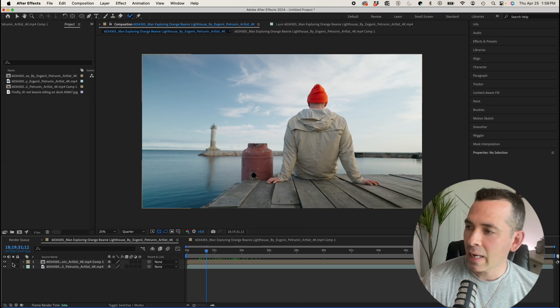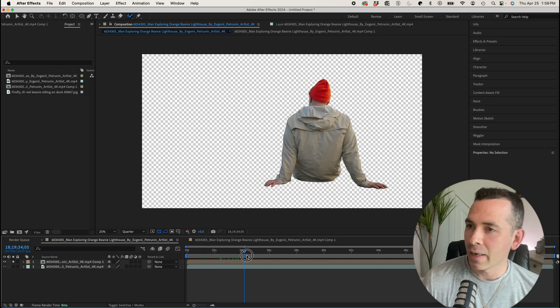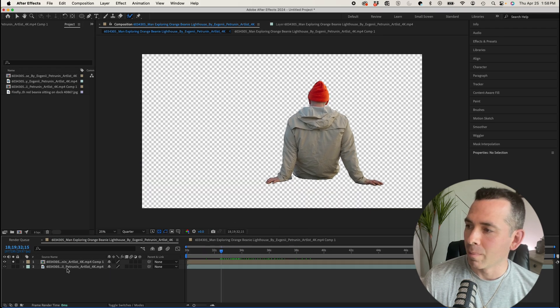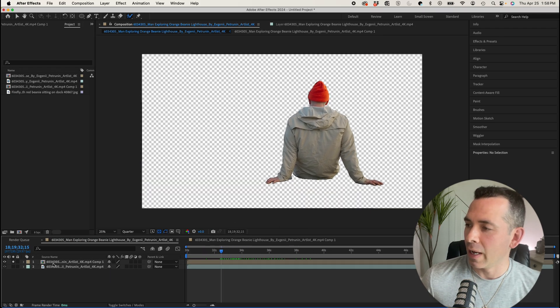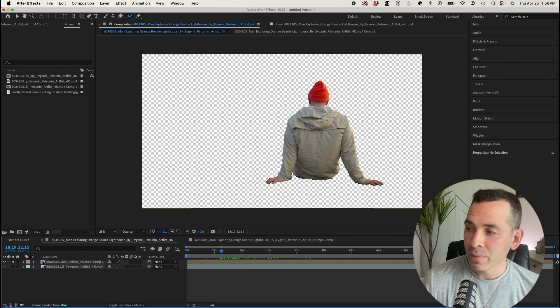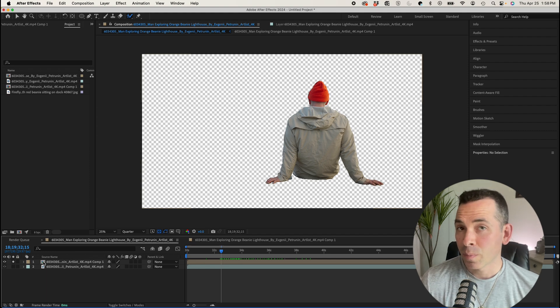I have a clip here of this guy that I'm working on. It's a very rough rotoscope that I'm currently working on, and I have it pre-comped, which is part of it.